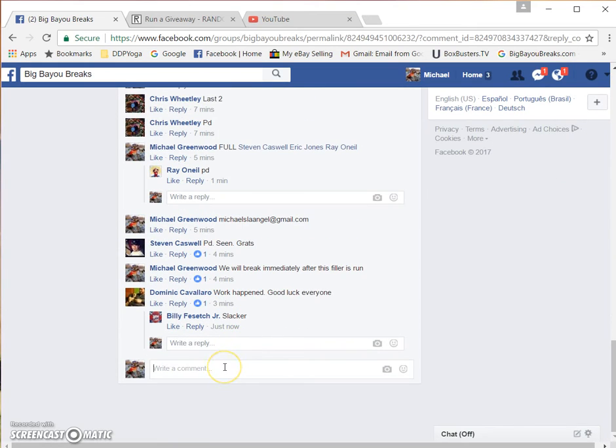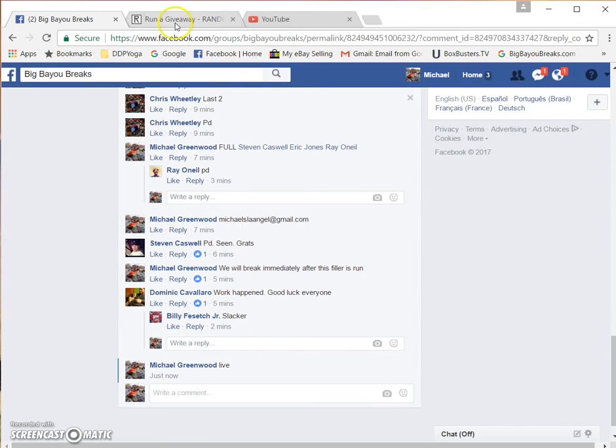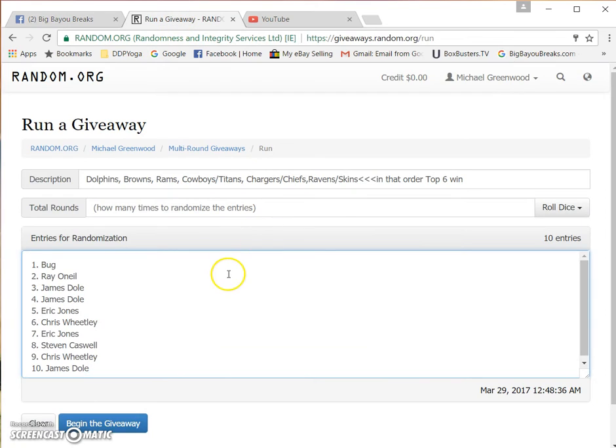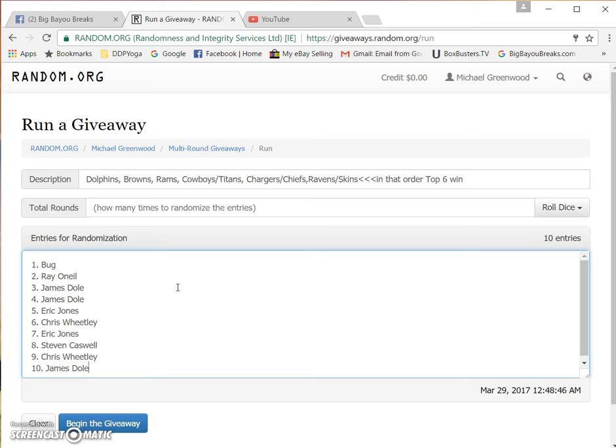Let's see, we're live. Here's a list. Bug Ray, James Batu, Eric, Chris Wheatley, Eric, Steve Caswell, Chris Wheatley, and James Dole.